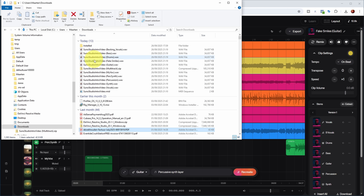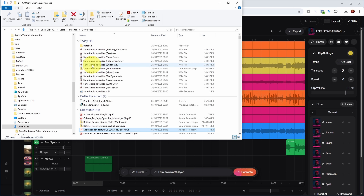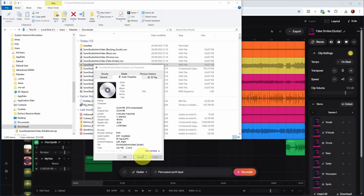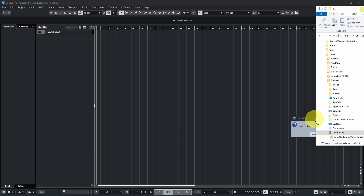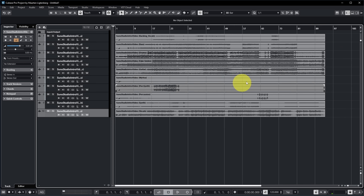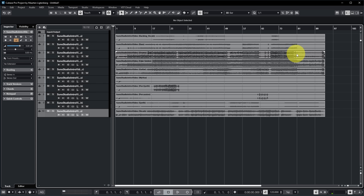Suno creates a ZIP file with the multi-track export. The format is 16-bit, 48 kHz — basically the same as the songs it generates. If you import all these tracks into Cubase you can see they are full audio tracks over the whole project length, all stereo tracks and all synced up.